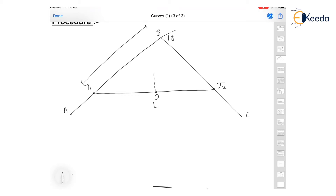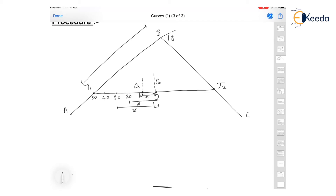We establish the center point E at the midpoint of chord T1T2, then find the mid offset O0 using the formula. Next, we decide the peg interval — for example, an interval of x distance — and find the offset ox at that distance. We find offsets at regular intervals of x from the midpoint. For example, with an interval of 10, we compute offsets at 10, 20, 30, 40, and 50, and so on.